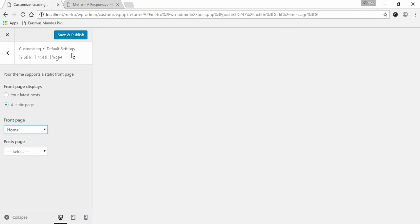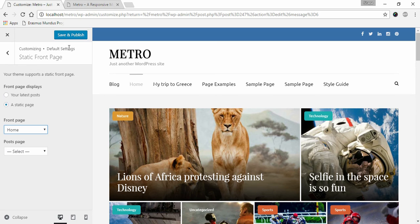And click Save and Publish. Remember, this setup is just to configure home page. You do need to add content to your home page.